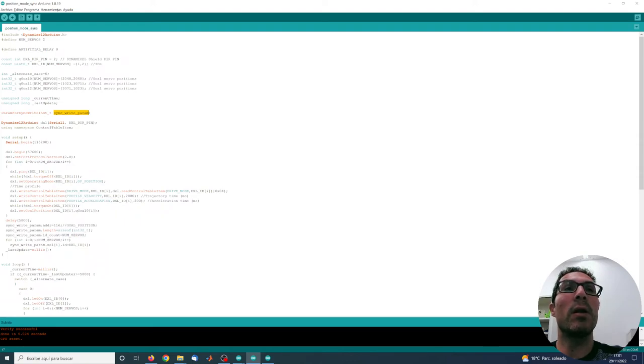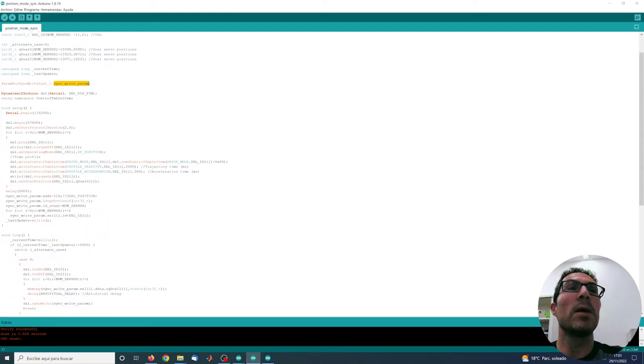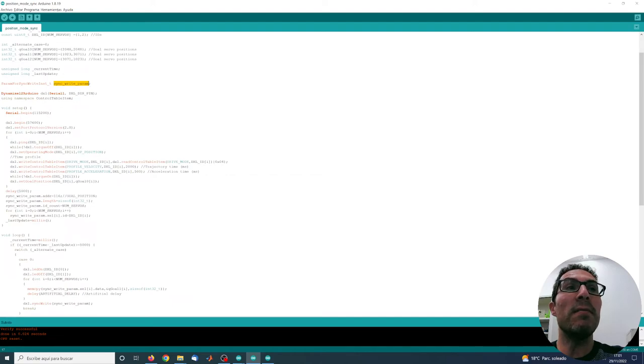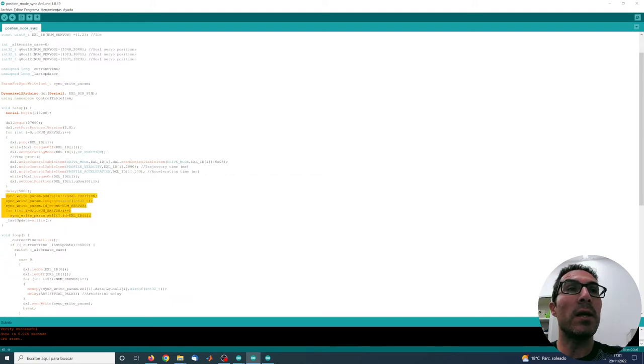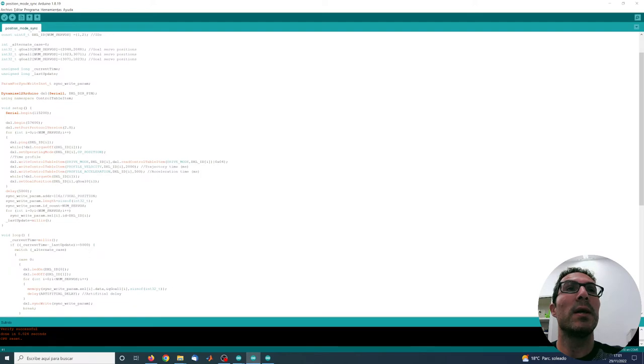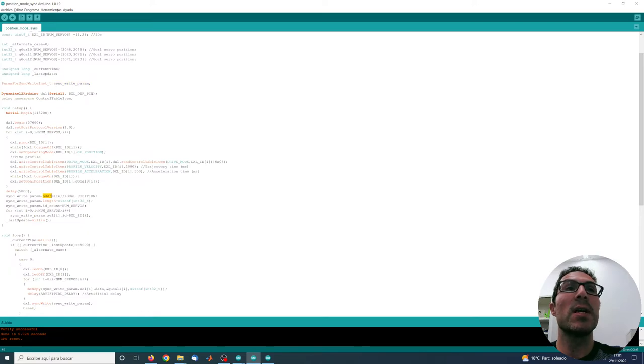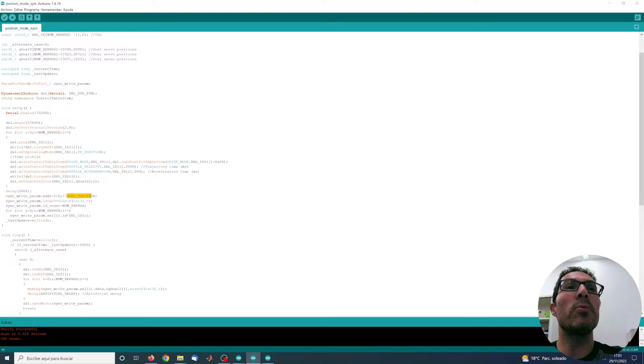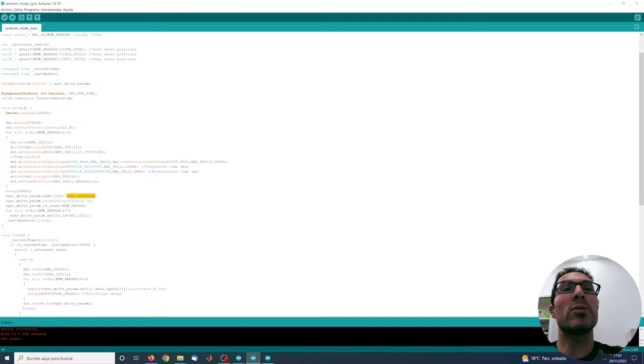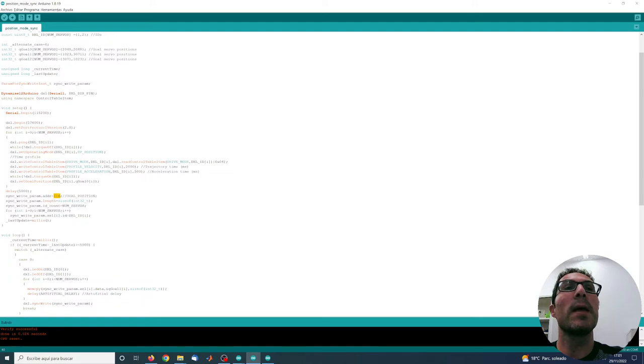And then with one single instruction move them all at the same time. So the main difference is in here in which I'm just preparing this variable here, the data that this variable needs such as the address. This 116 position refers to the goal position. You can see in the parameter table of this servo that corresponds to this value here.